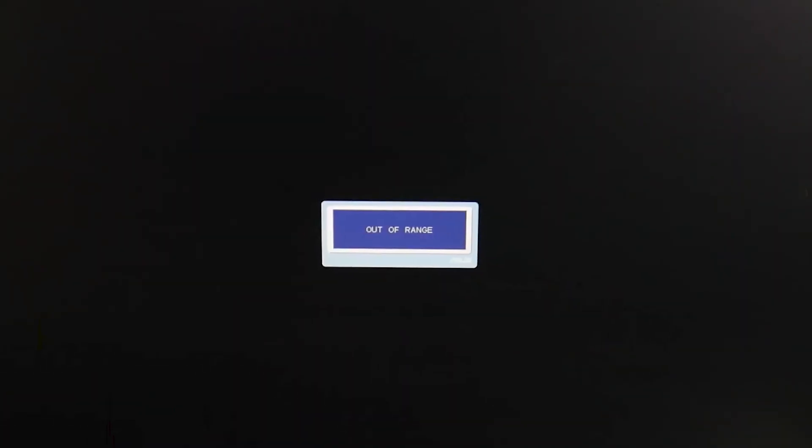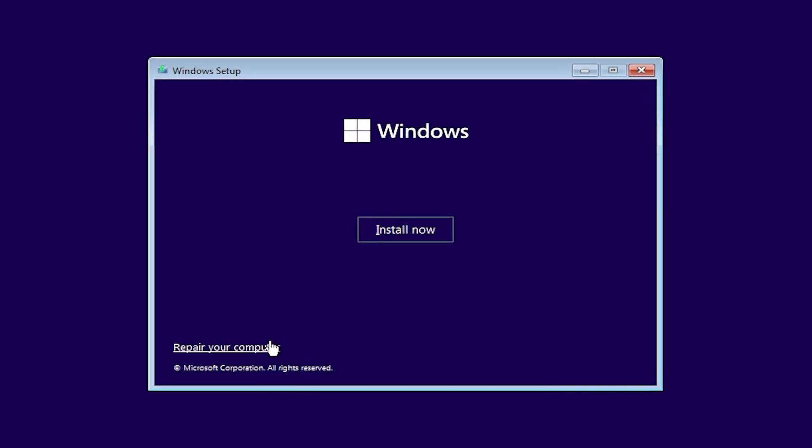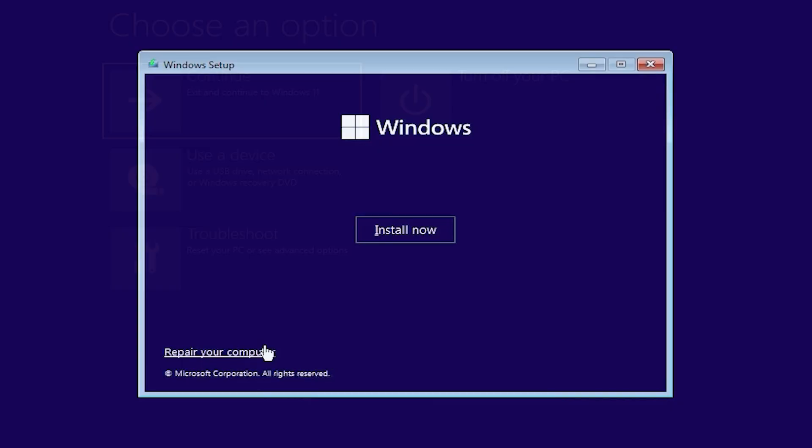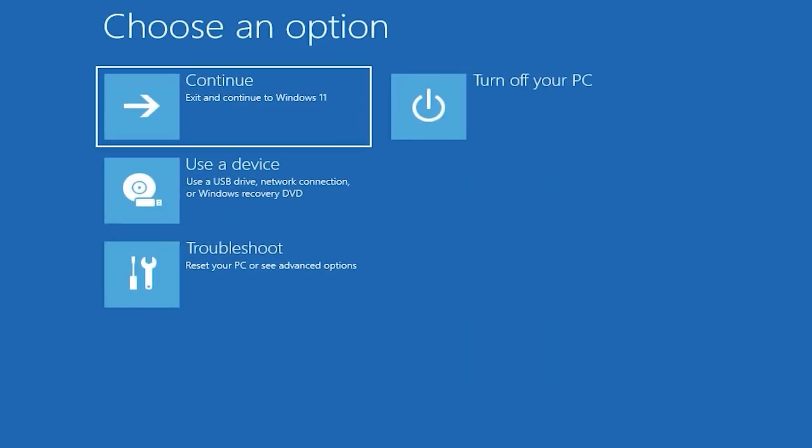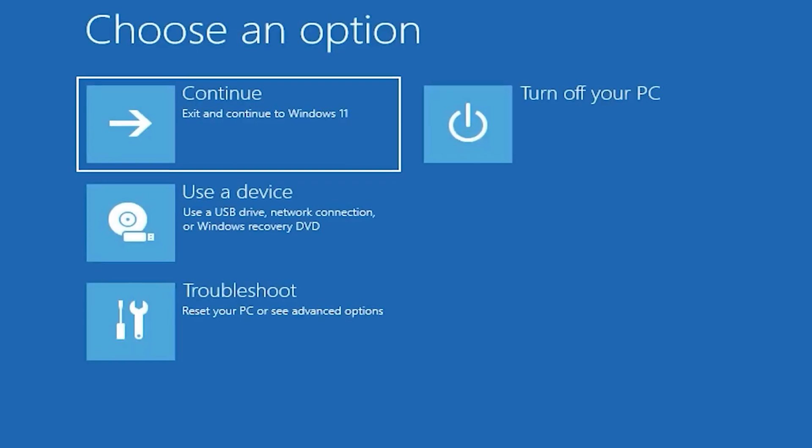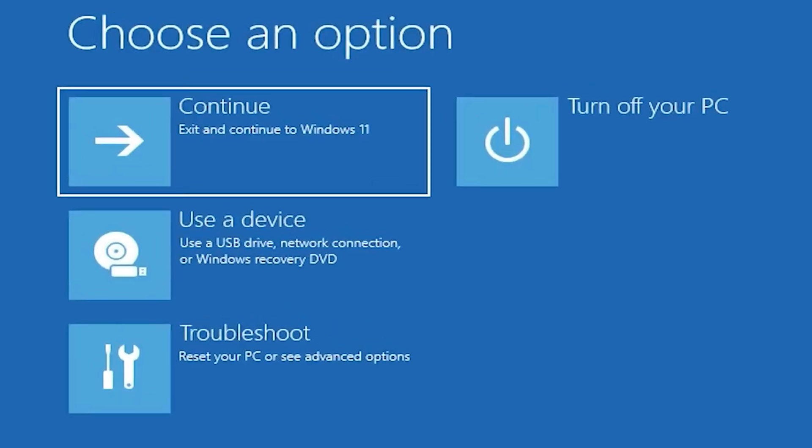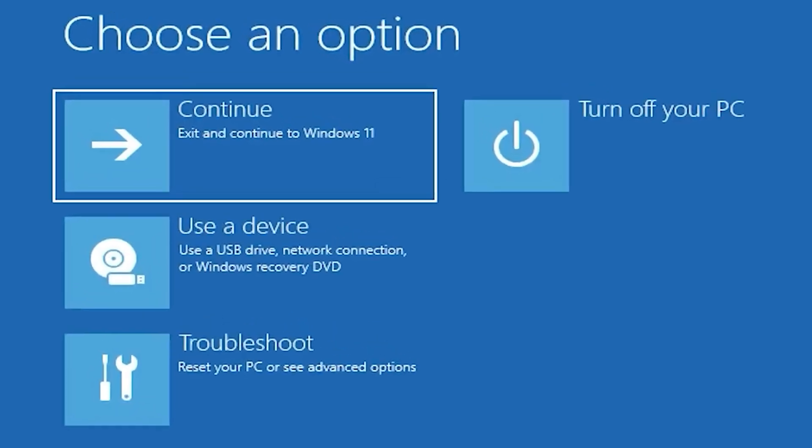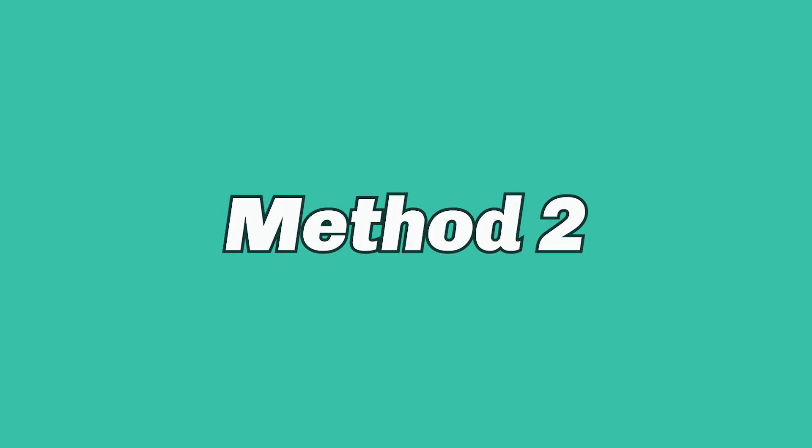But if Windows won't start at all, you'll need to create a bootable USB drive, select Repair Your Computer, and follow the same steps to boot into Safe Mode before changing the resolution. Method 2.